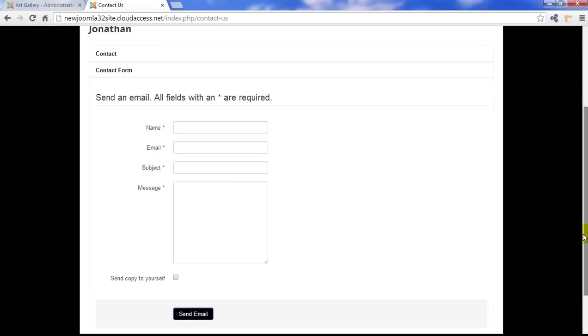Now, they can add their name and email a subject and send a direct email to Jonathan as long as that email address is accurate.